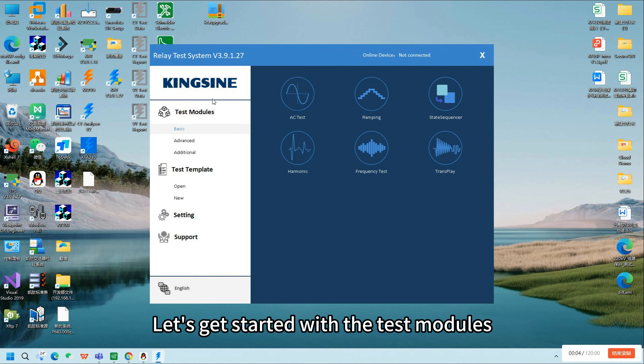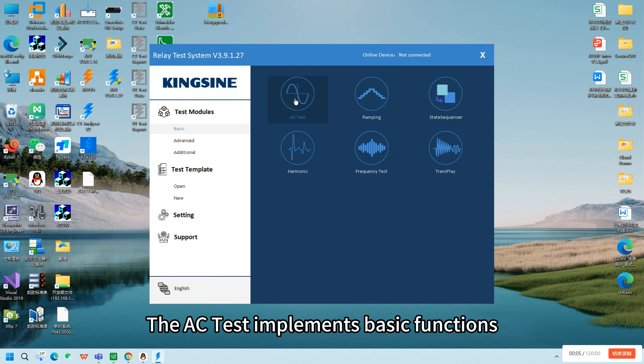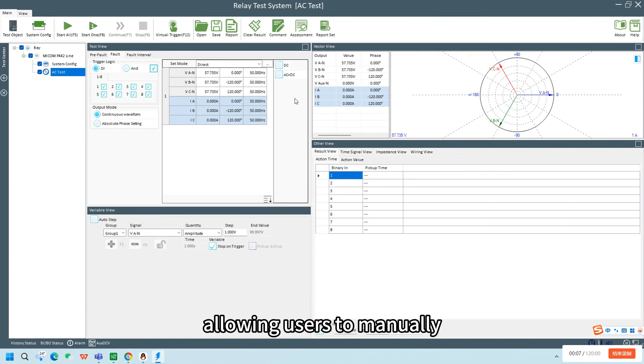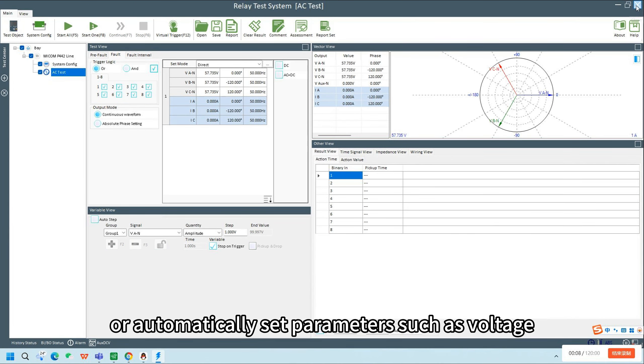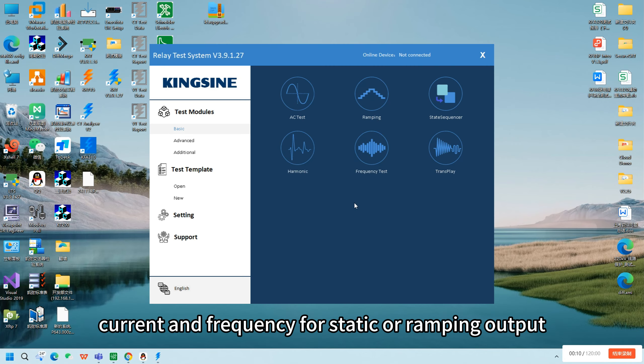Let's get started with the test modules. The AC test implements basic functions, allowing users to manually or automatically set parameters such as voltage, current, and frequency for static or ramping output.